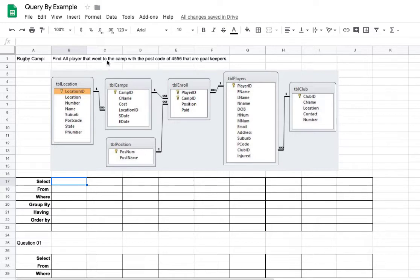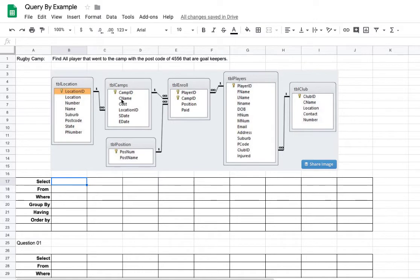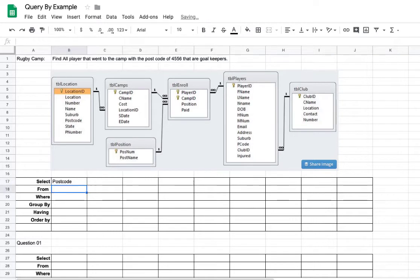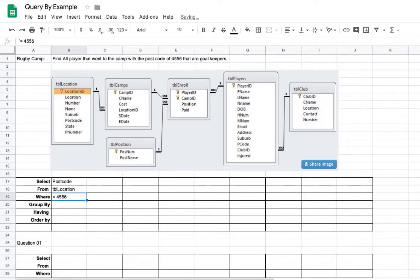So a good idea is to start with the criteria first, but it doesn't really matter because you can display them in any order. So in this case here, I'm going to start with the criteria. So we want to find the camp with the postcode 4556. So in this one here, we need TBL locations. So select postcode from the table, TBL location where, if you're going to put a quote in, is equal to 4556. So this is the criteria where it's equal to 4556.